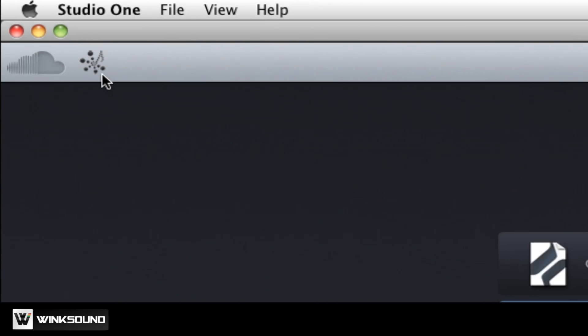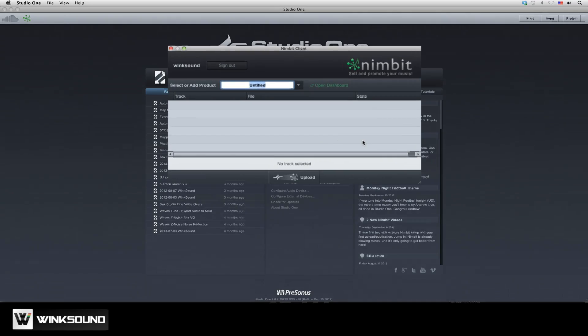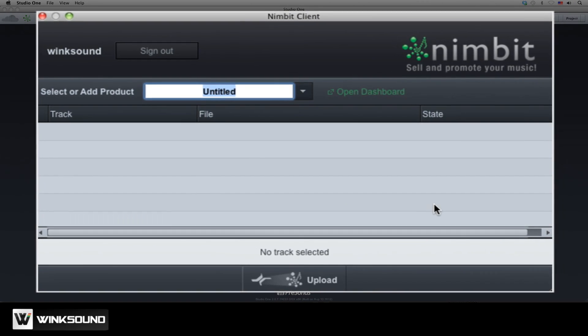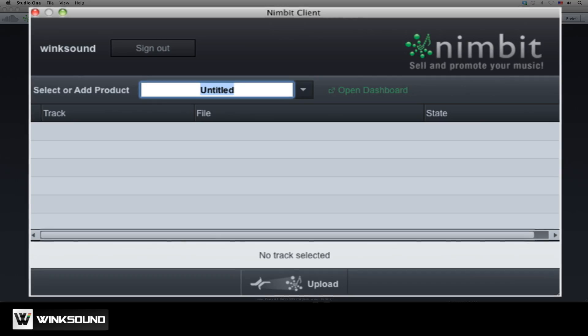Click the icon and sign in to your Nimbit account. Now your Nimbit account is linked with PreSonus Studio One 2.